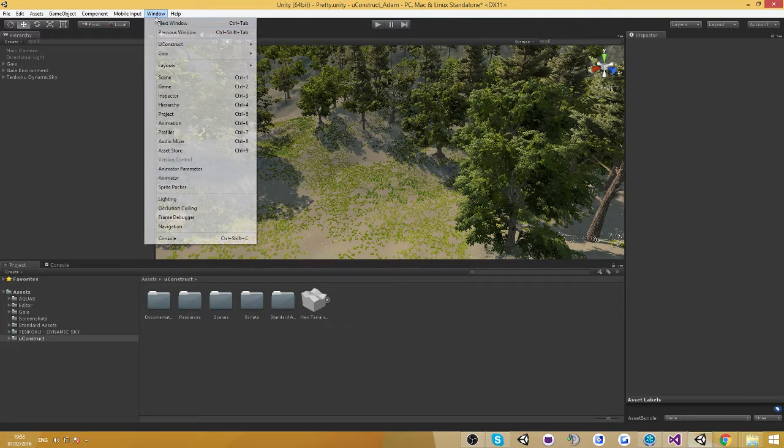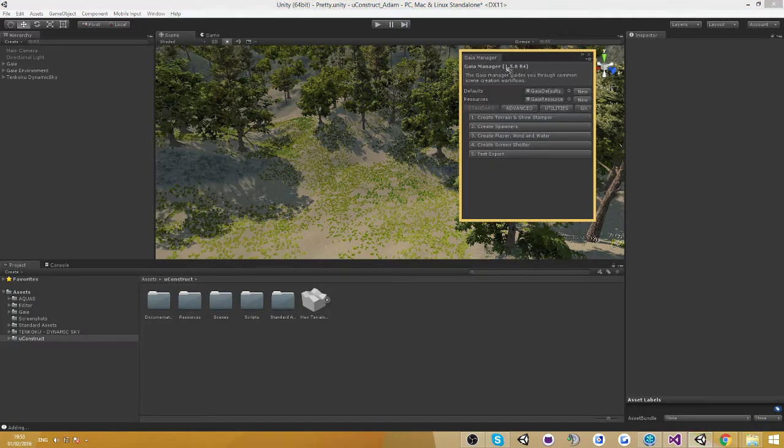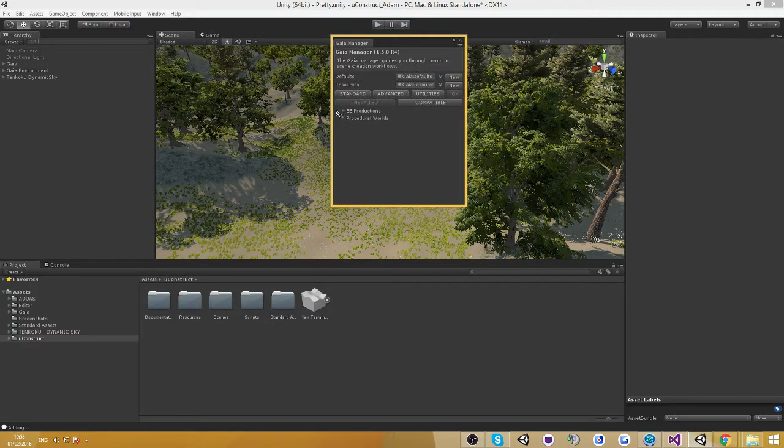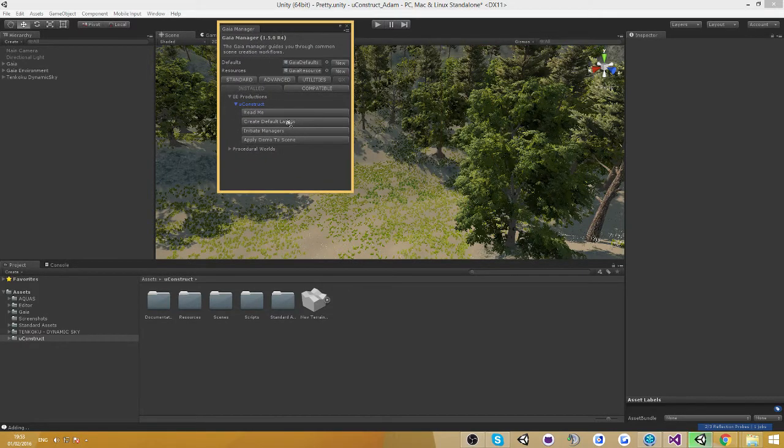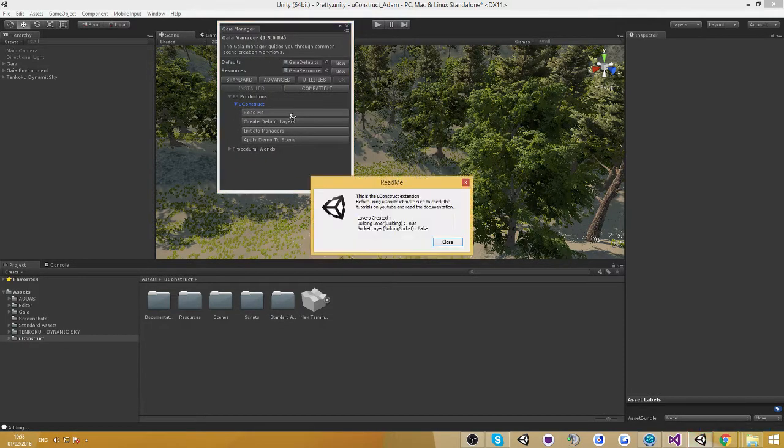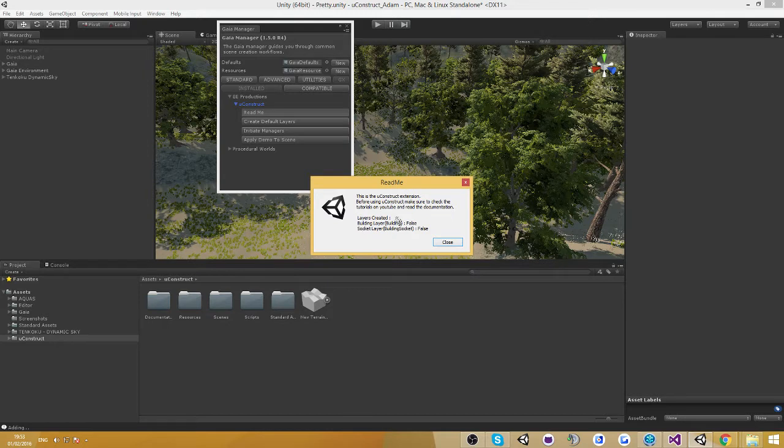So let's get started. Let's go into Gaia, show Gaia Manager, Gaia extensions and go into UgoStruct. You're gonna see in here four buttons. The first one is just a readme information. We're gonna see in here a bit of information about the system and it's also going to tell us if the default layers are created.